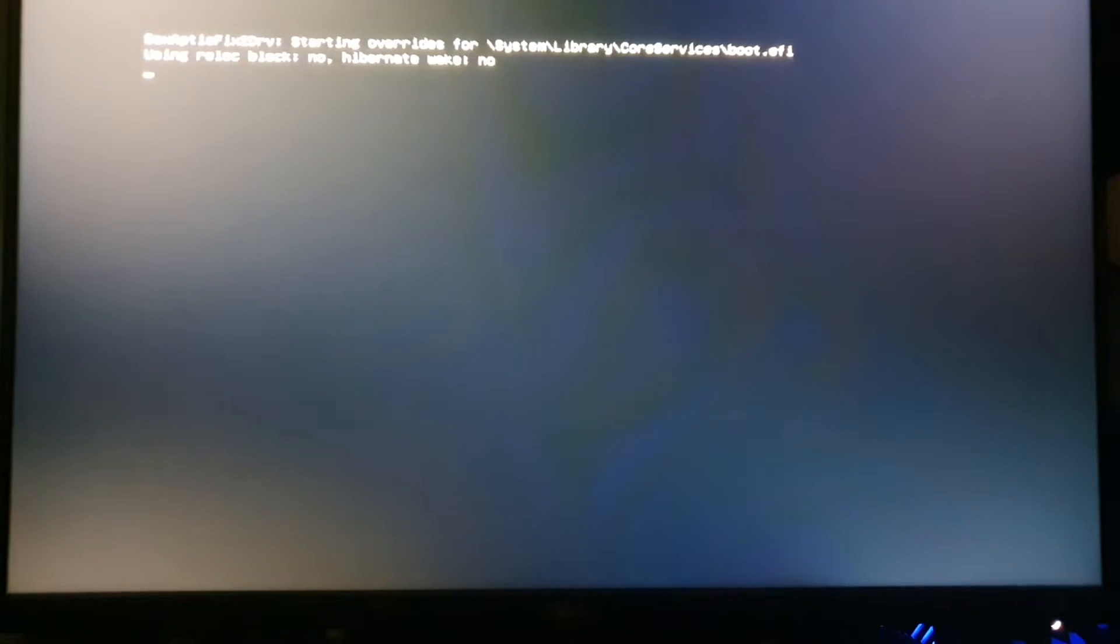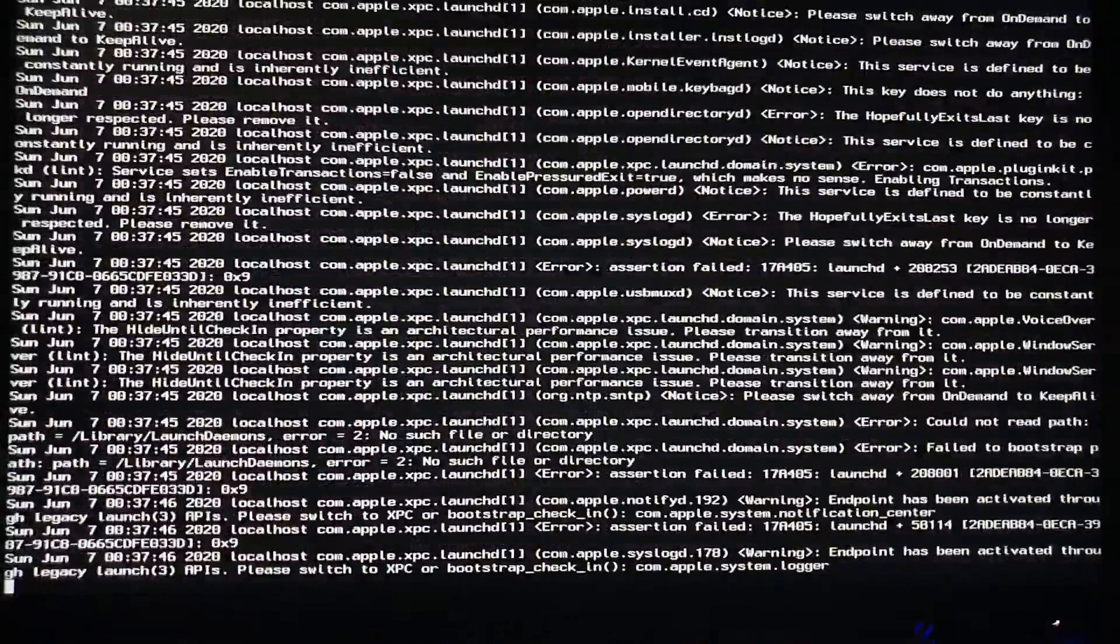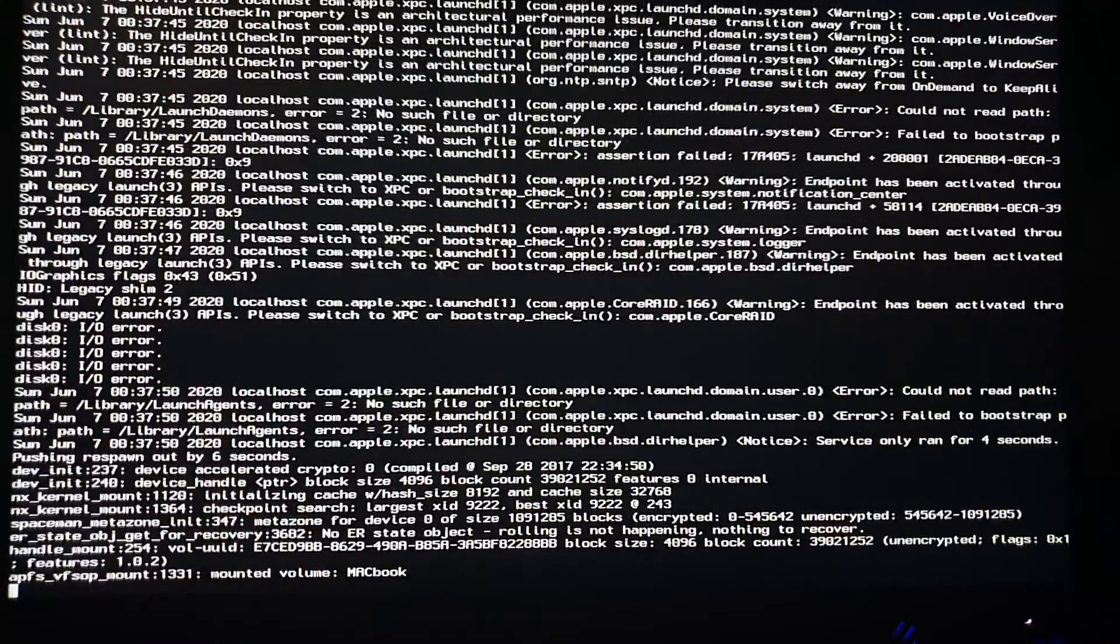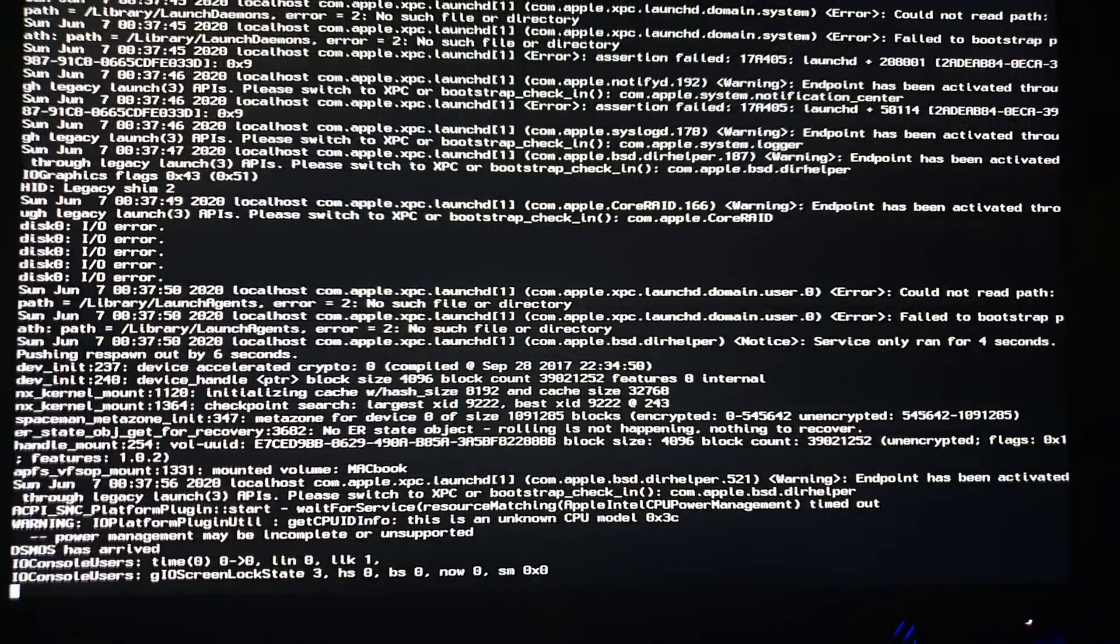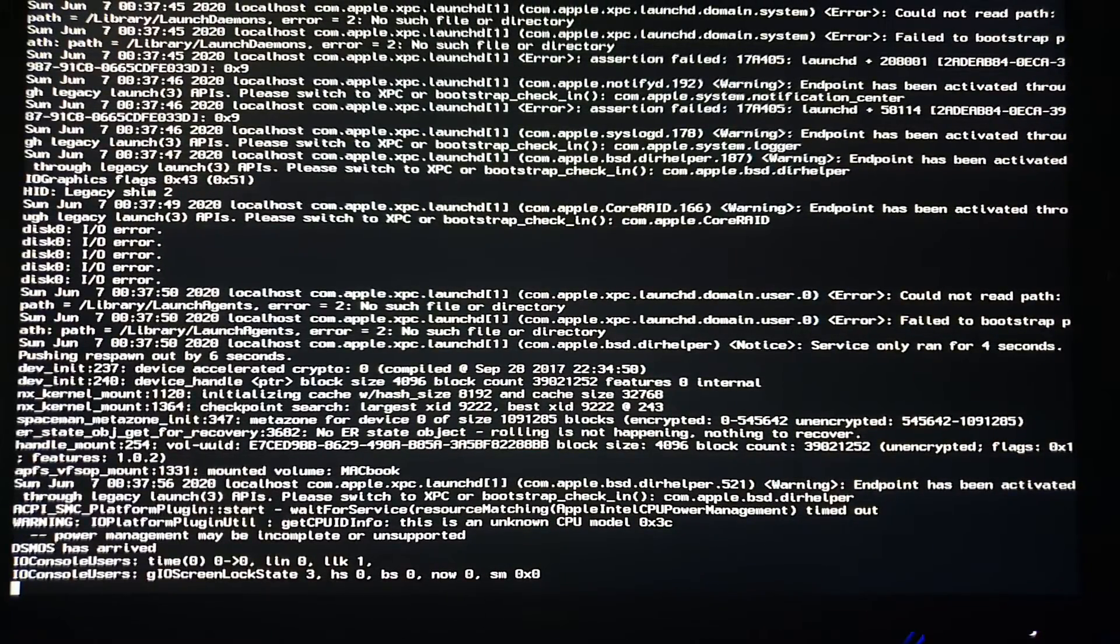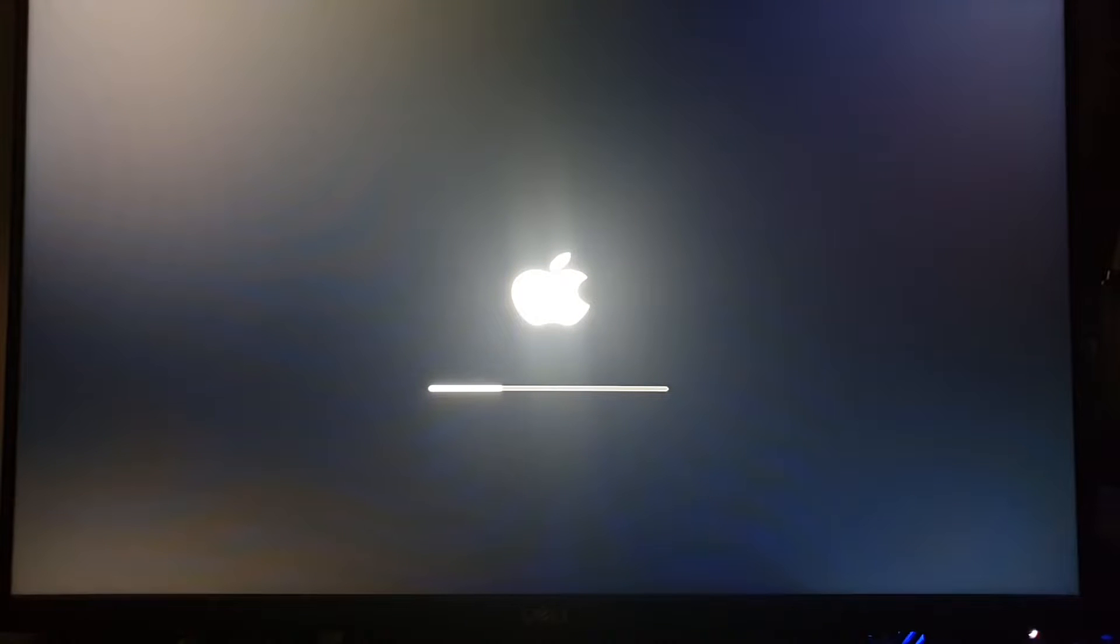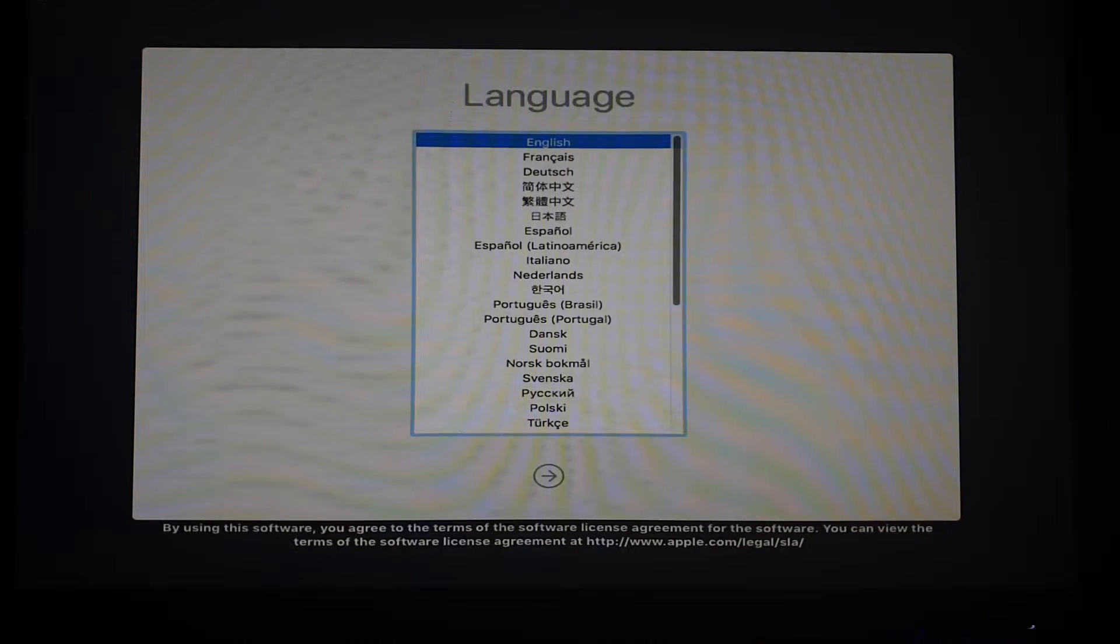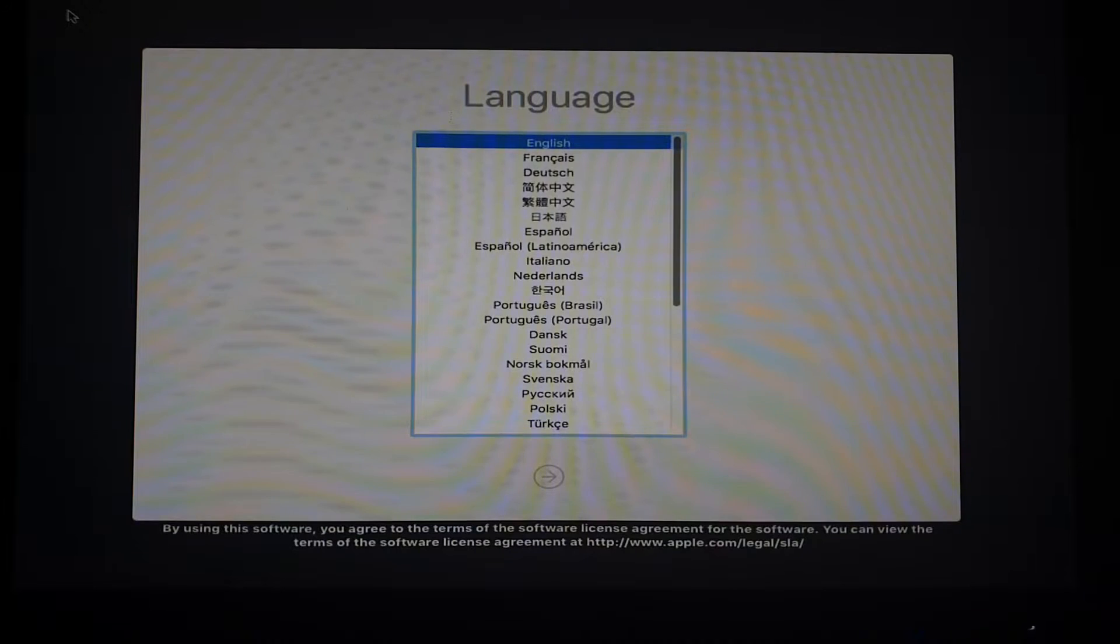This might take a couple of minutes to load, so you have to be patient with it. And now we're taken to the screen, we just have to continue this.